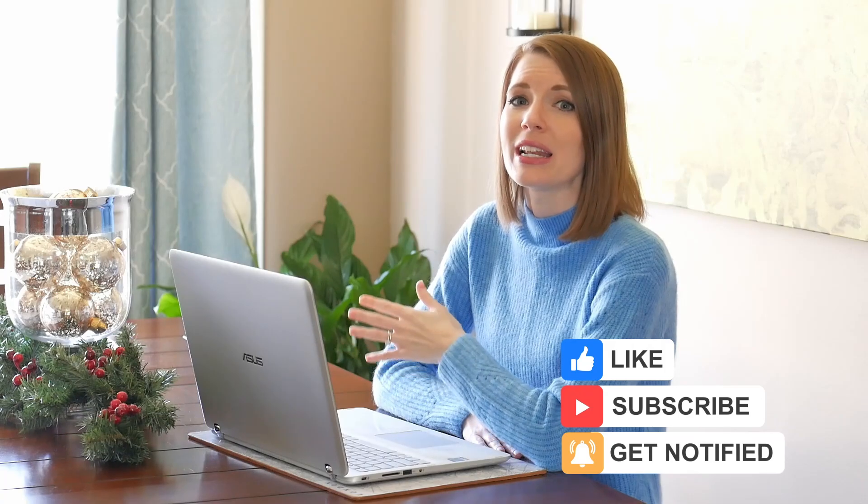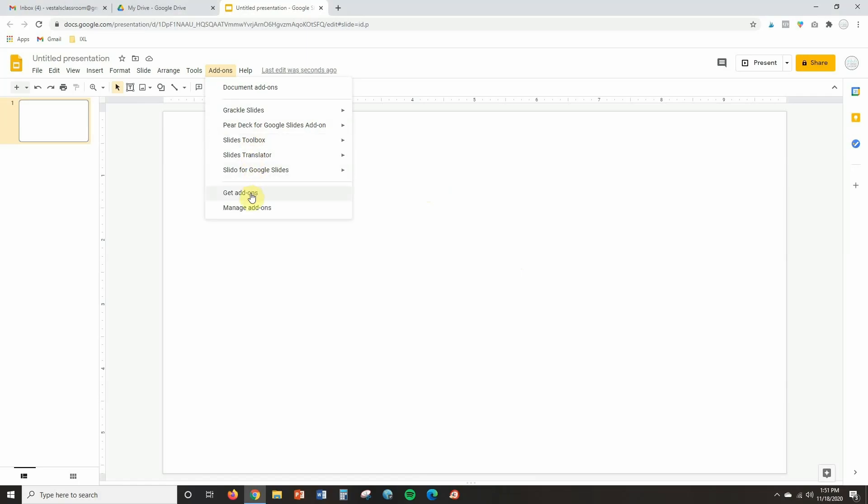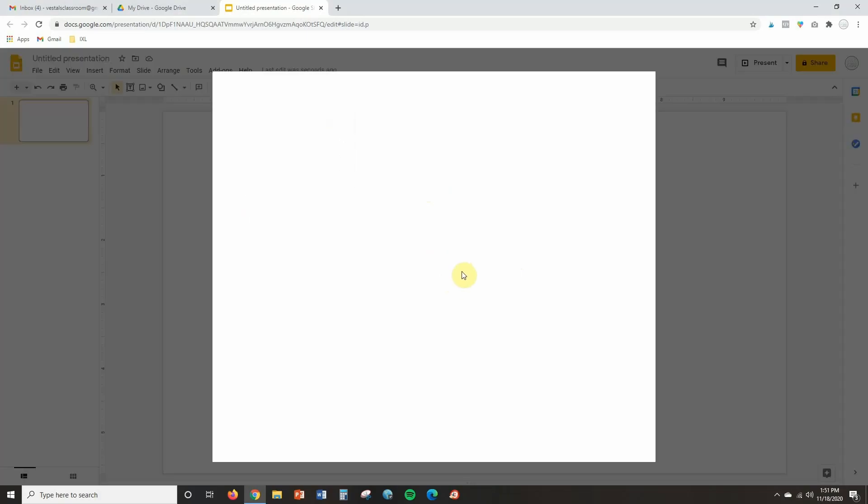Now we're going to get to the top five Google Slide add-ons that I'm using right now in just a minute, but before we get to that I want to make sure that you know how to search for and install various add-ons into your Google Slides. So let's jump on my computer and I'm going to quickly show you how to do that. You can actually search for and install add-ons anytime you're in a Google Slides presentation — I'm in a new presentation right now but you can also do this inside of an existing presentation. All you're going to do is click on Add-ons at the top of the page and then click on Get Add-ons and you'll see this window open.